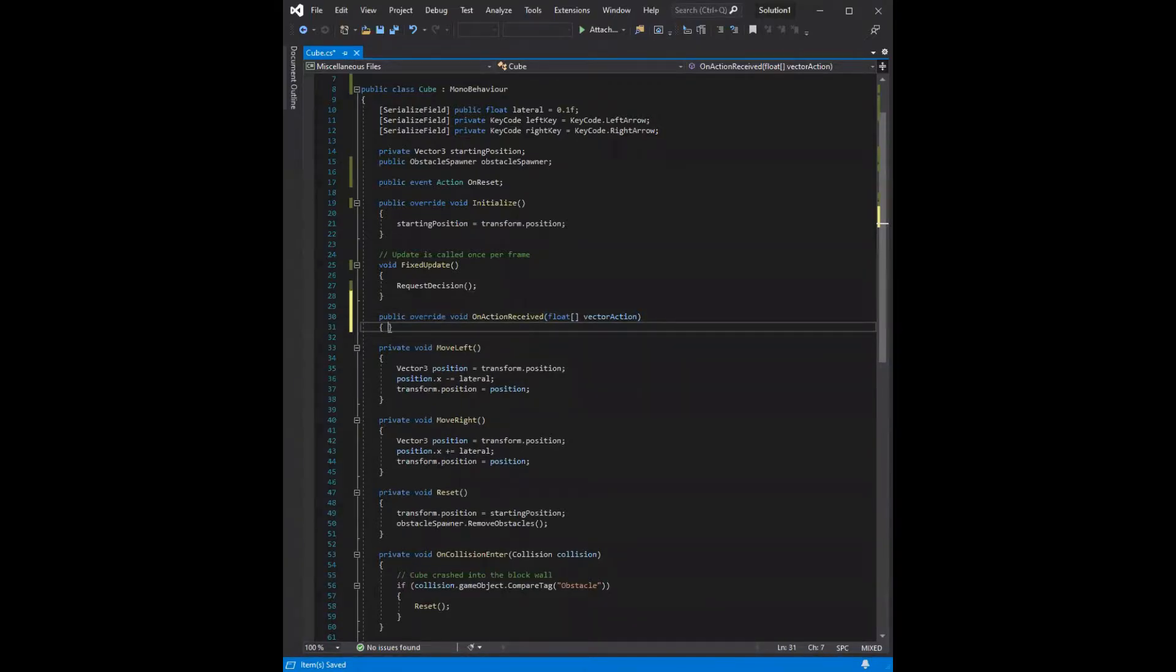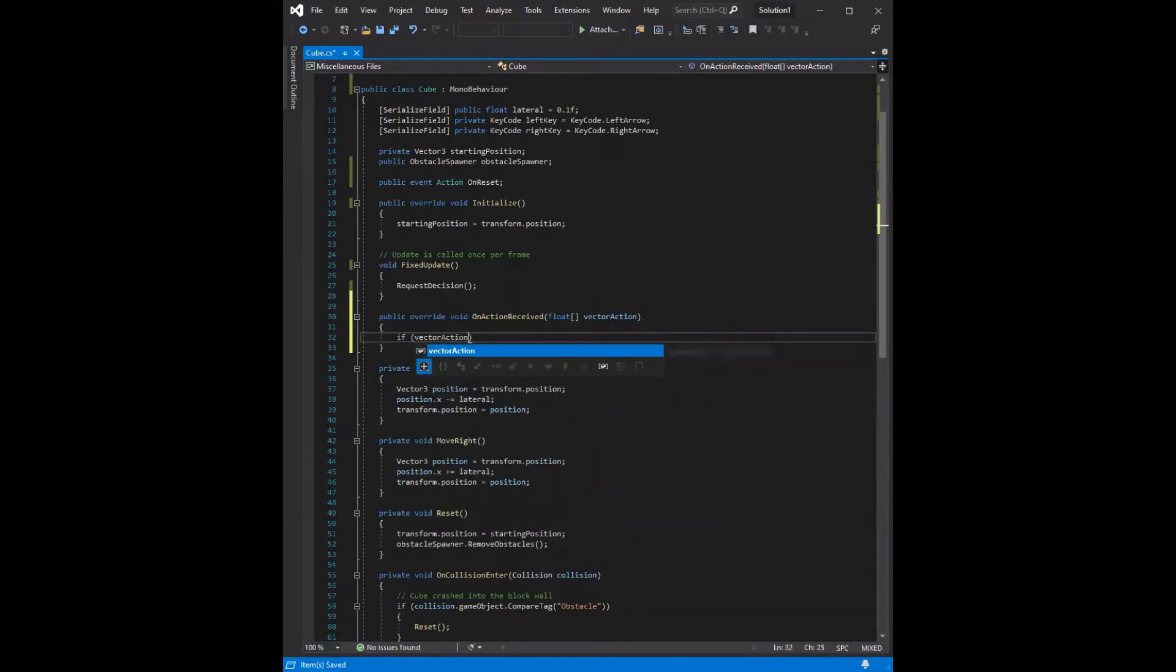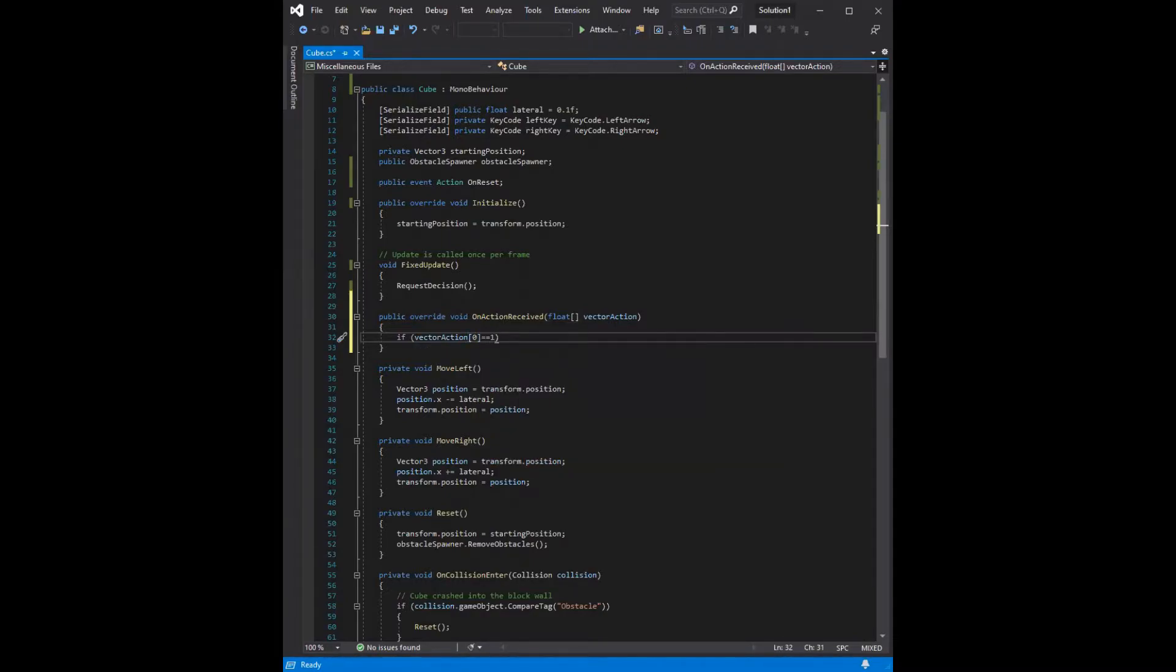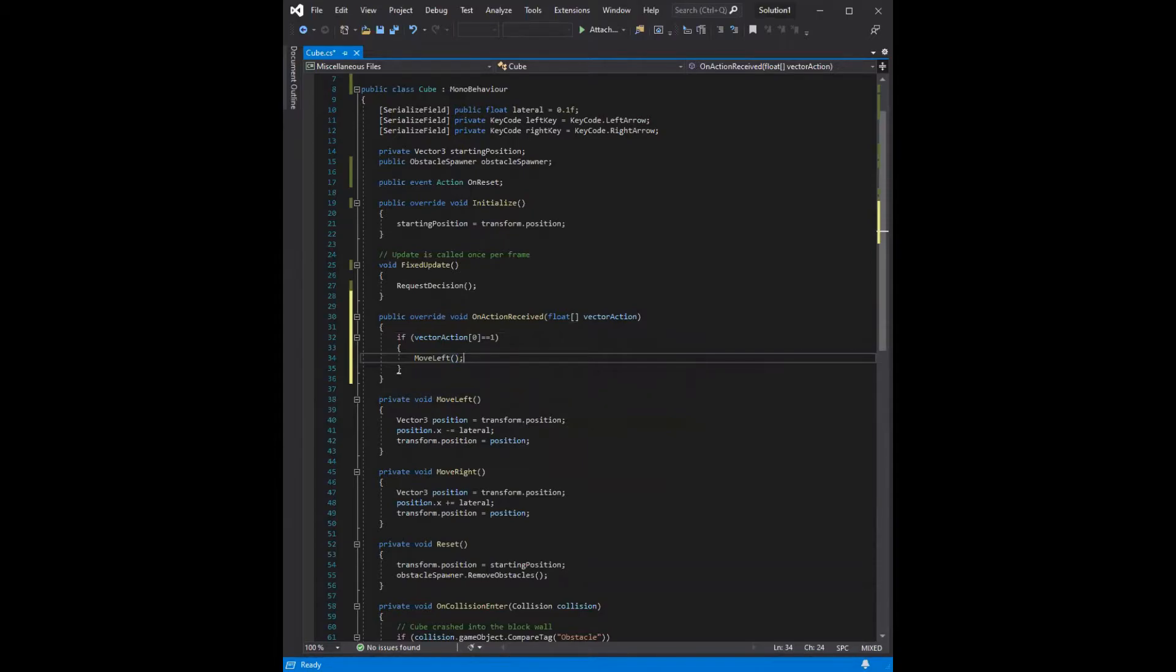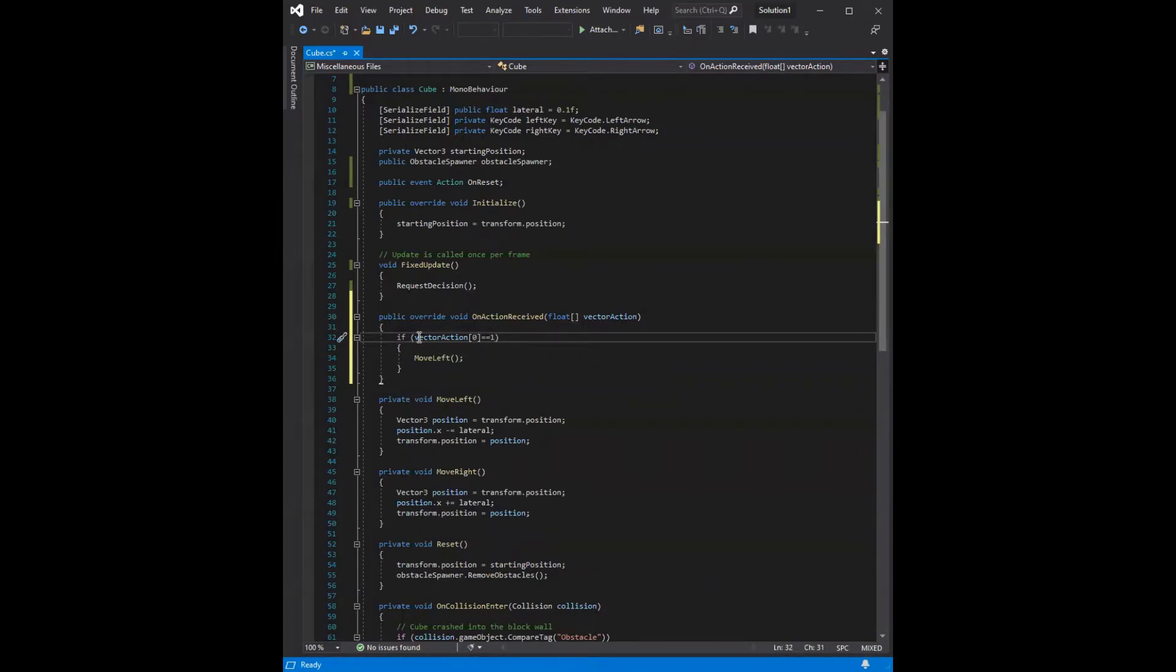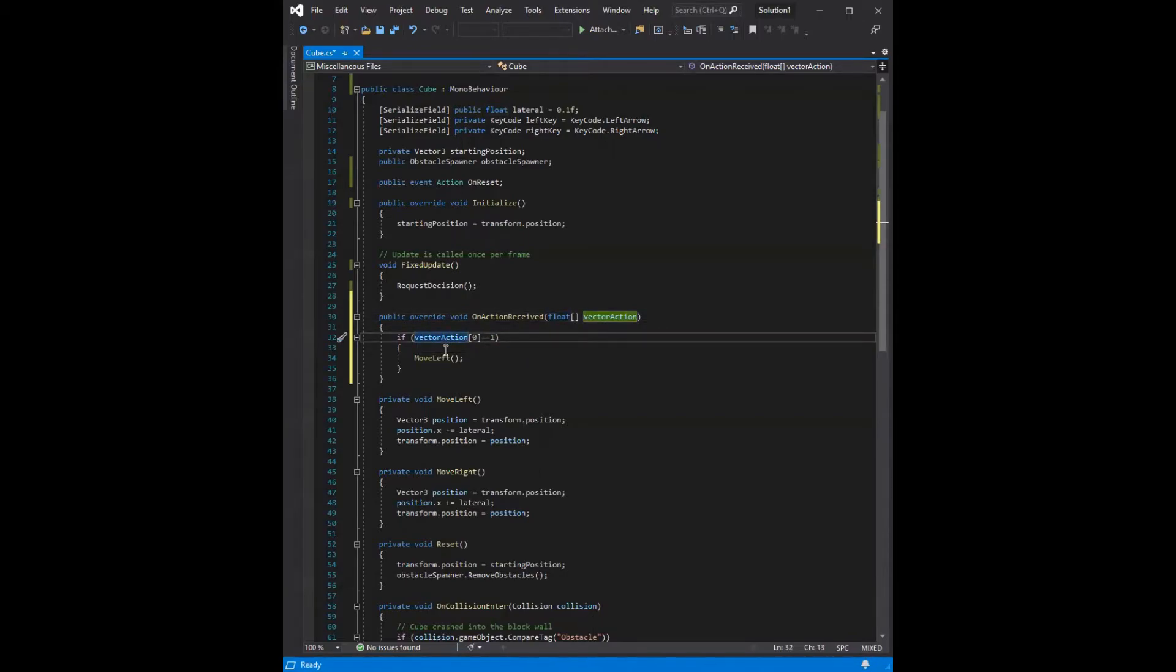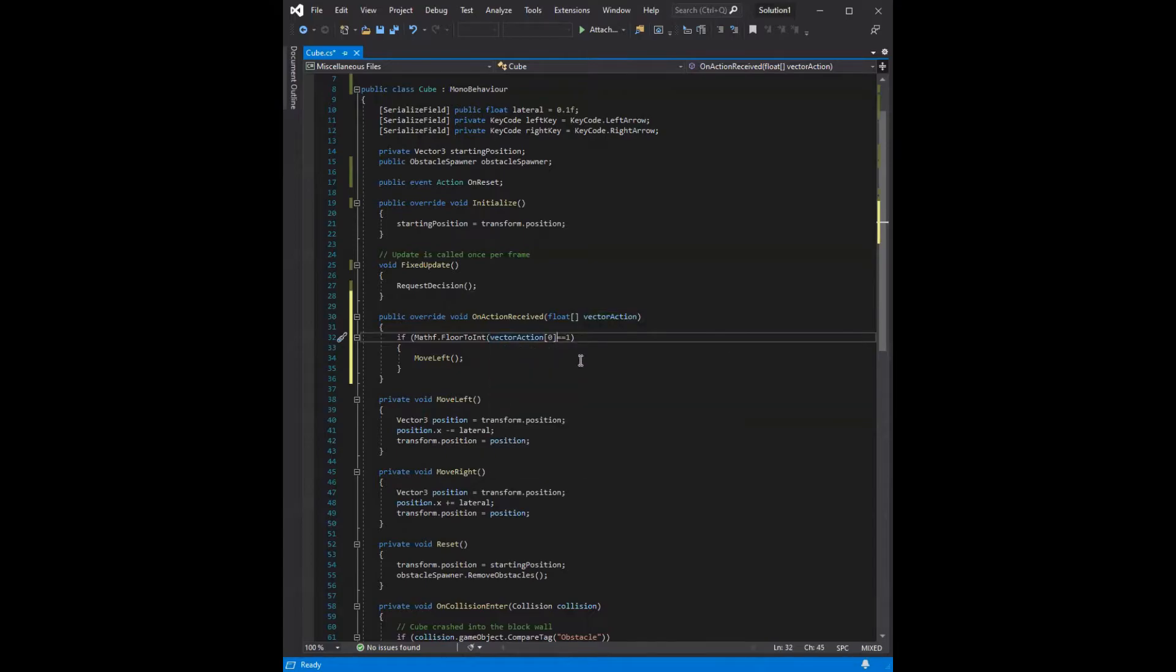And so inside this function, we're going to check if vectorAction of 0 is equal to 1, then that means we should be moving left. Because if you remember from earlier, we had the vectorAction, and the first option was the move left option, and then the second one was the move right. So we're checking if move left is equal to true, basically, because it's equal to 1, then move left. And since this is actually an array of floats, it's probably safer to say mathf.floor2int. So we're just converting it to an integer instead of comparing a float to an integer.